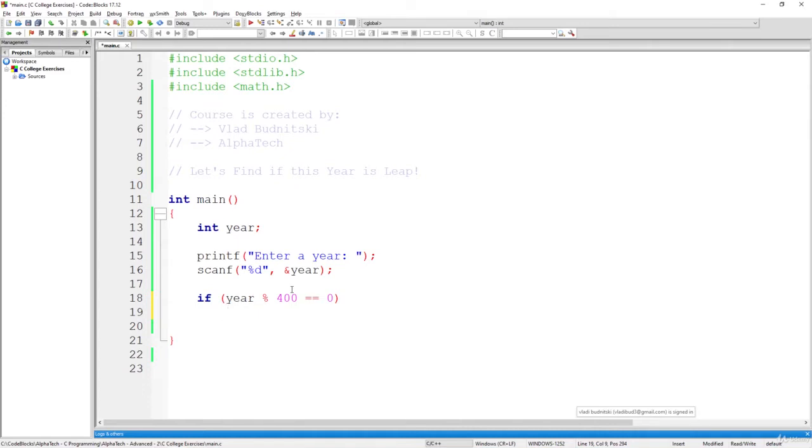Just a couple of terminologies, guys, nothing complicated. That's the rules to decide if a given year is leap or not, nothing we can do about it.